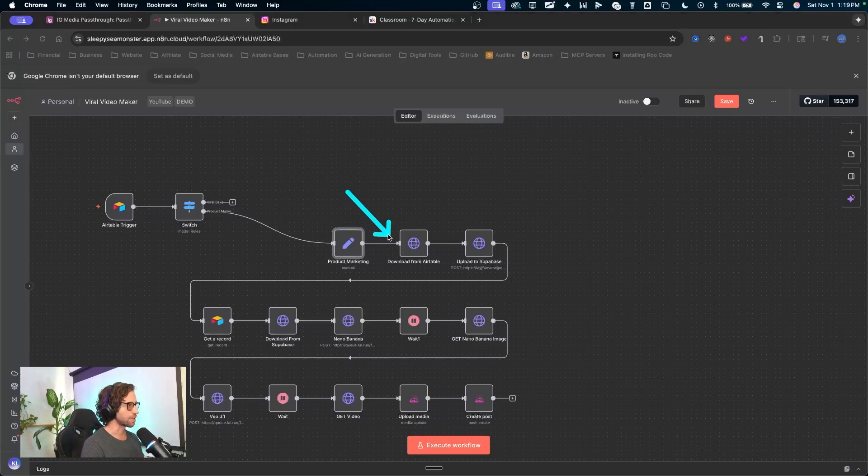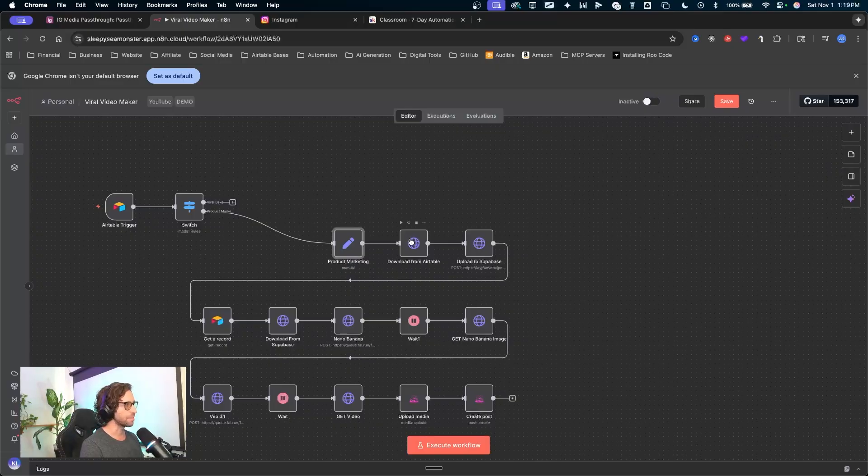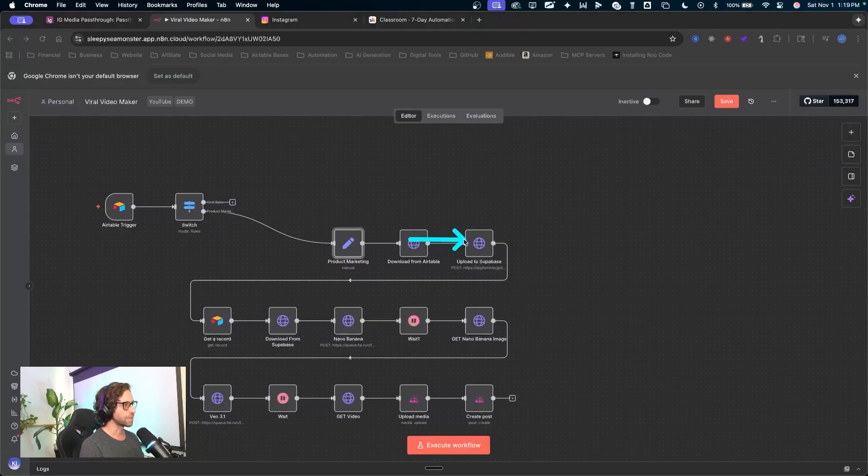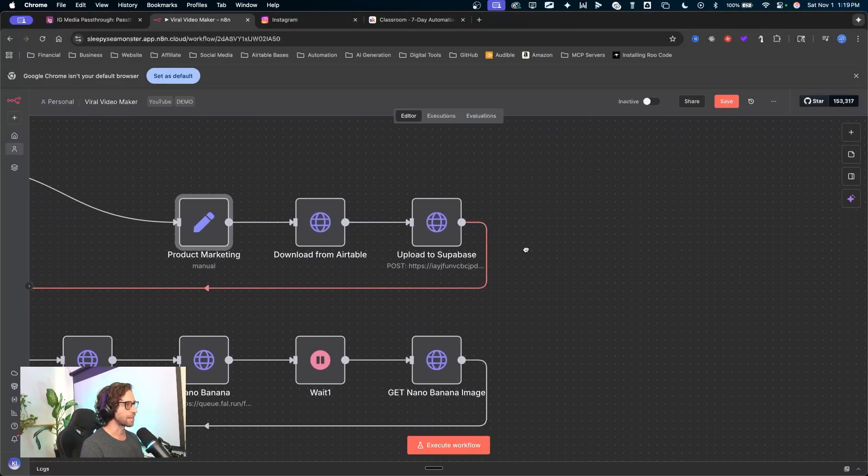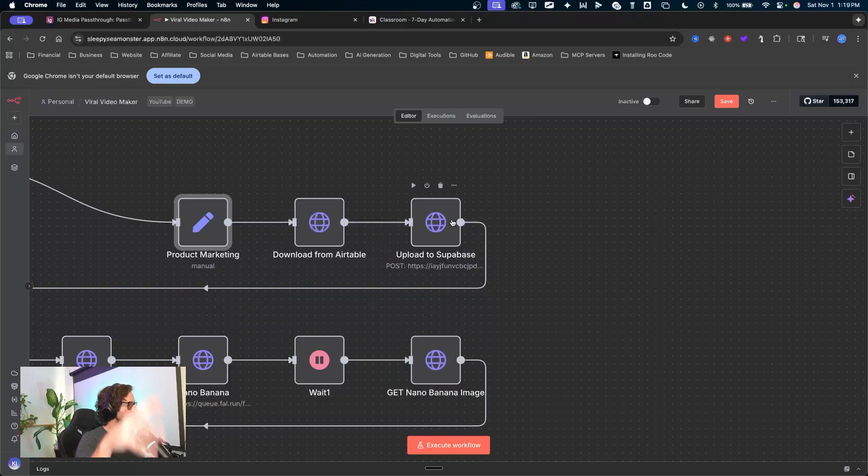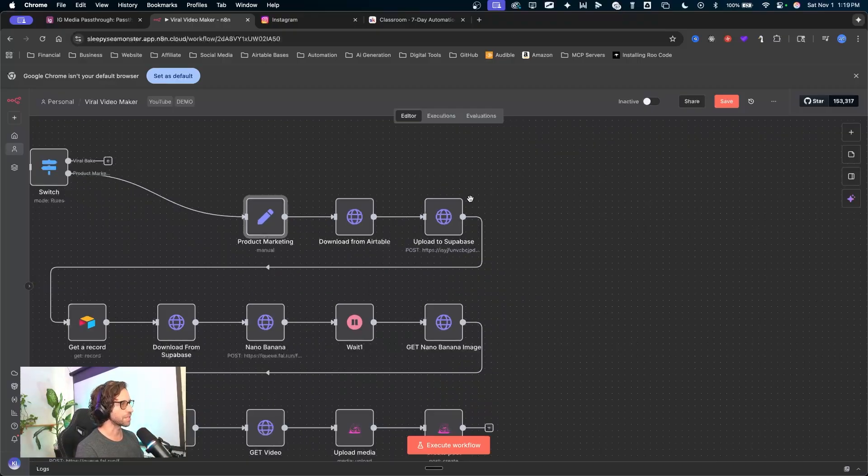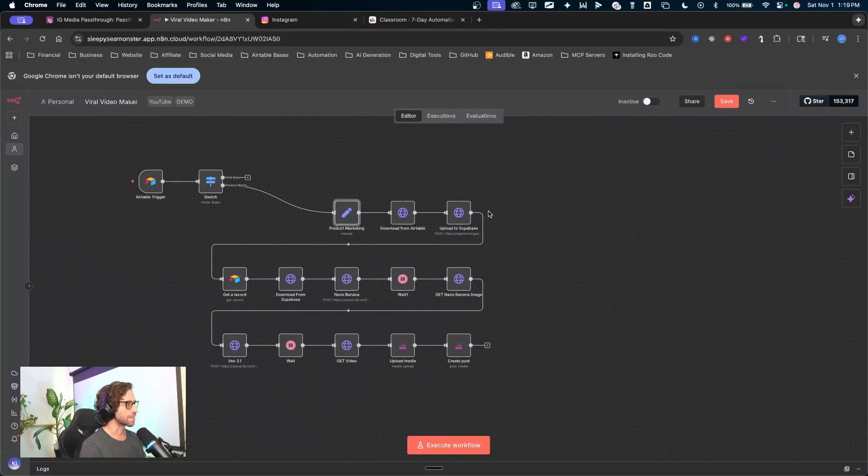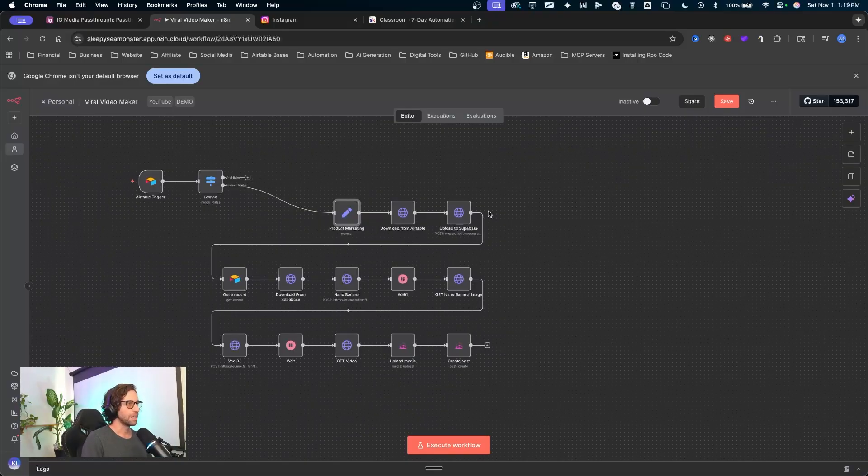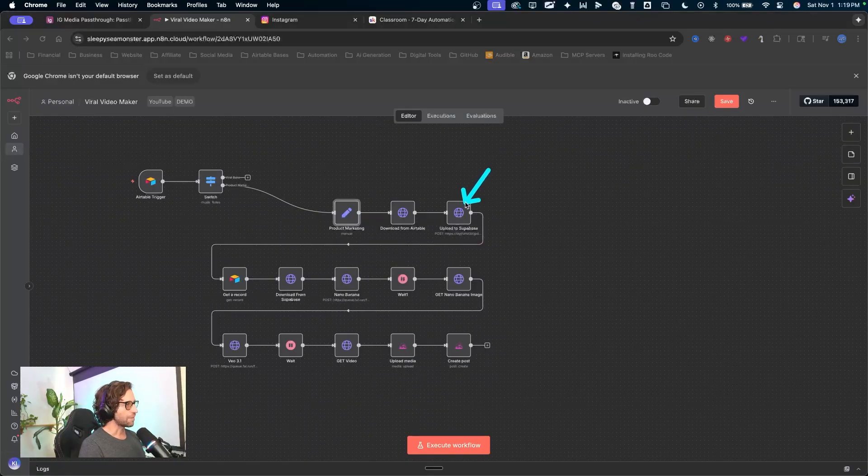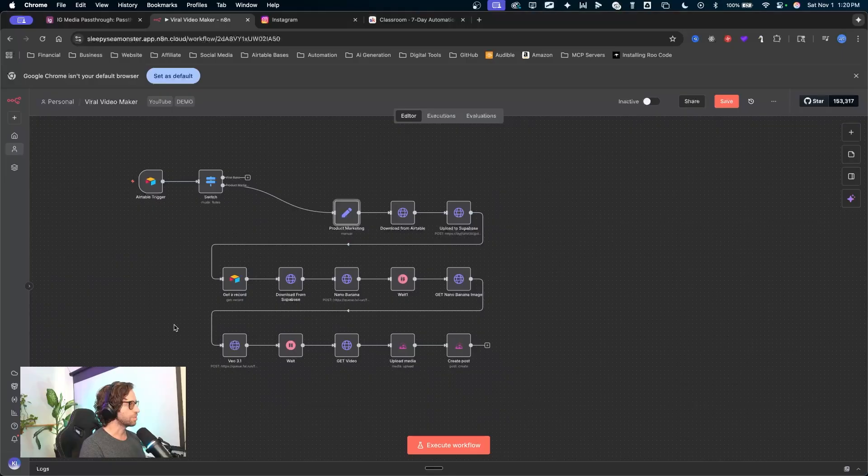So as we're going through, we're going to download that image from Airtable so we can upload it into Supabase right here. Using Supabase, definitely something to get into. If you haven't started using Supabase yet in your automations, highly recommend that. Again, I teach all that stuff. If you want to learn more from me, you can check that out. So after we upload that to Supabase, we're then going to get a record.